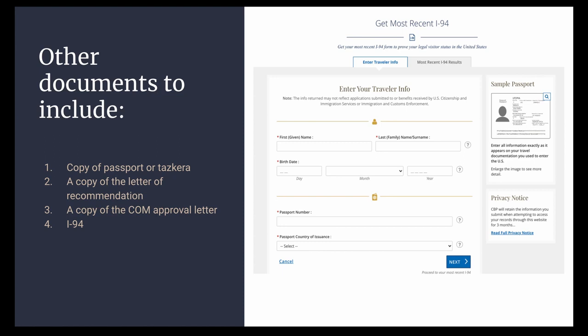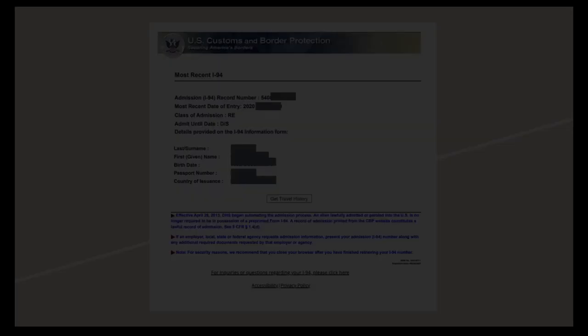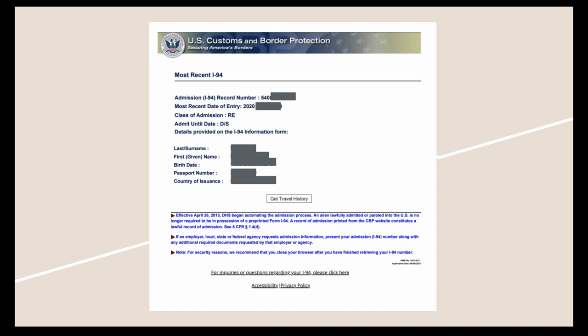If you are not sure of your I-94, you can retrieve it online. Search for 'Get Most Recent I-94' and fill out your information. If you were paroled into the U.S. with other Afghan refugees, your class of admission will likely say OAS.